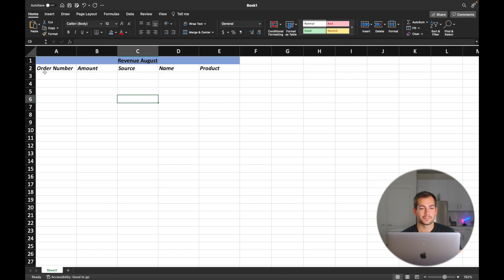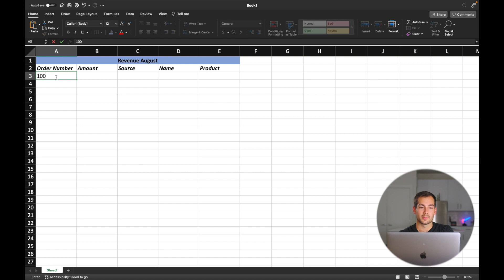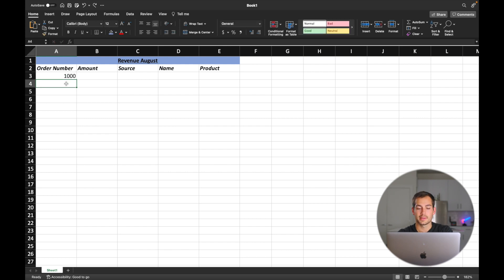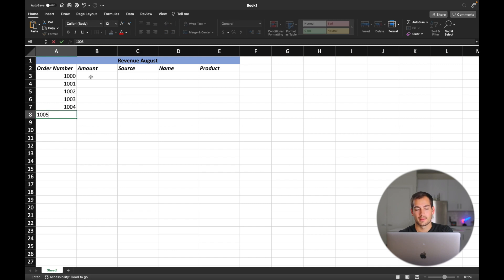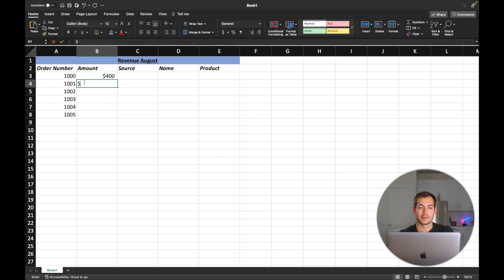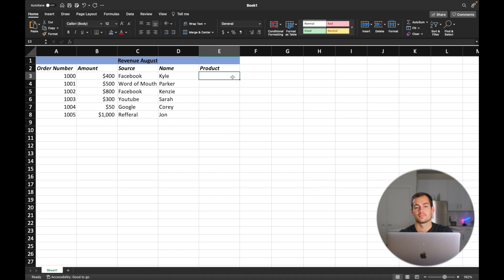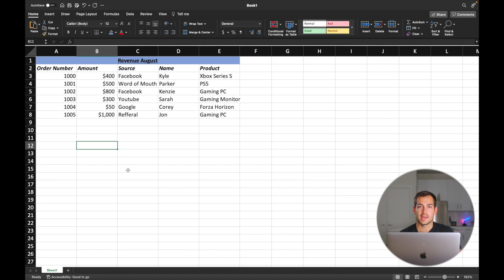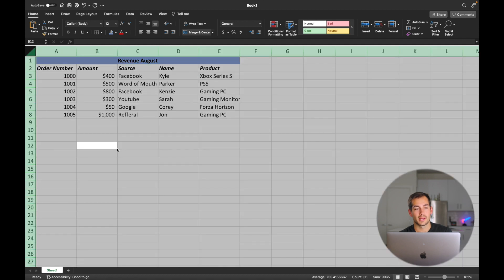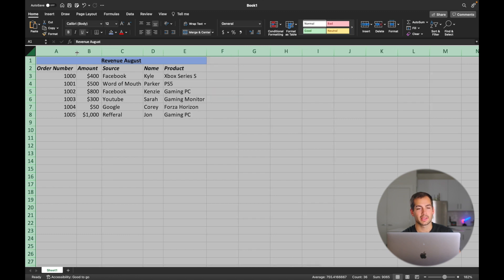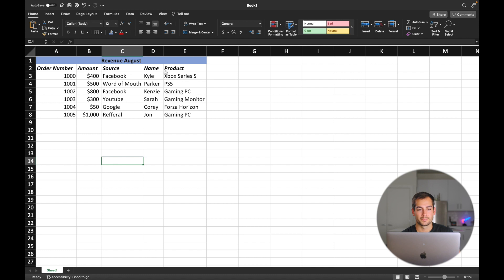So this here is what's called the first record — my first data entry. We'll call this order number 1000 and go down the line. For the amount, we'll insert some random values. Then we'll put the source of the customer and start entering some names, and enter what product it is that they purchased. Now if I want to select everything on the spreadsheet to clean this up, I can use the key bind Command A, or click the little button in the top left corner. Then I'll go between two columns and double click to auto-fit everything.